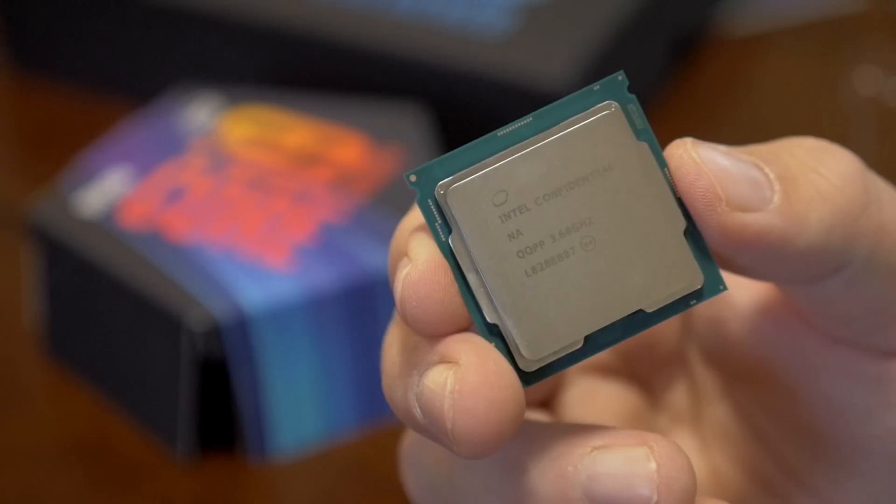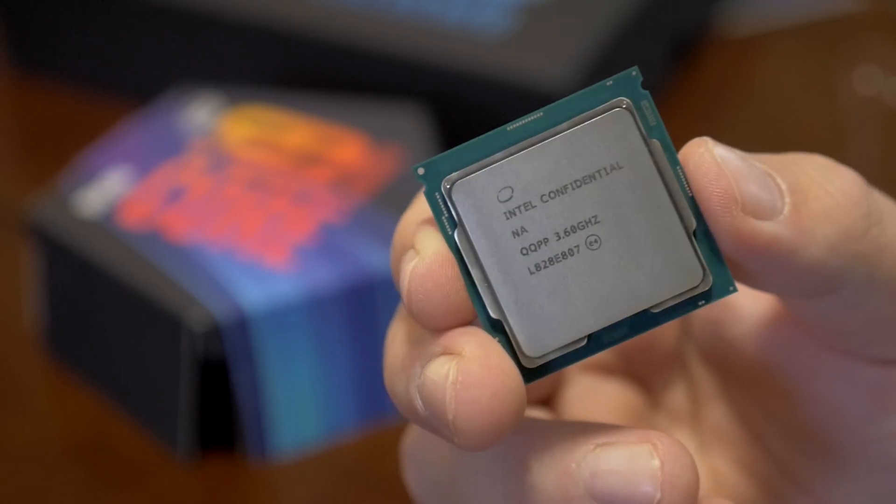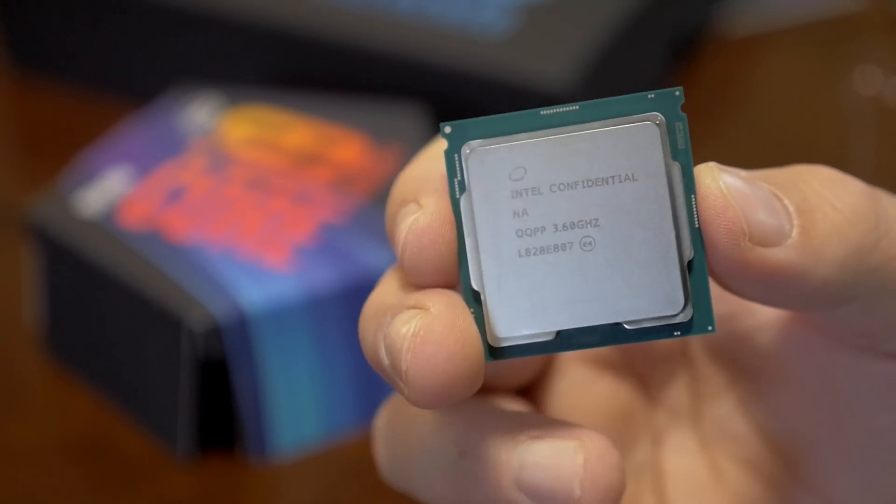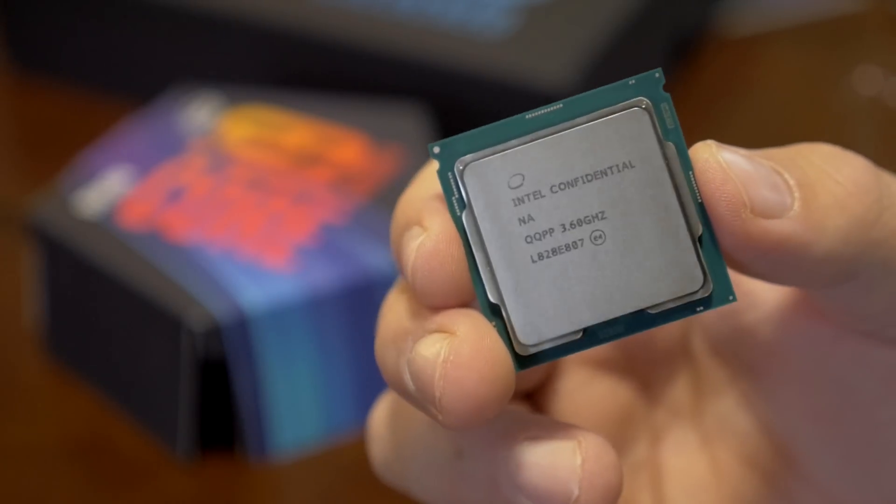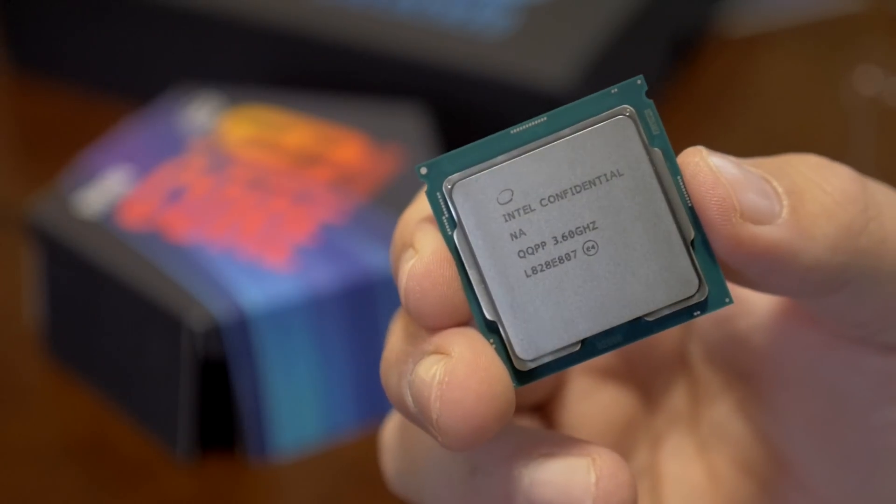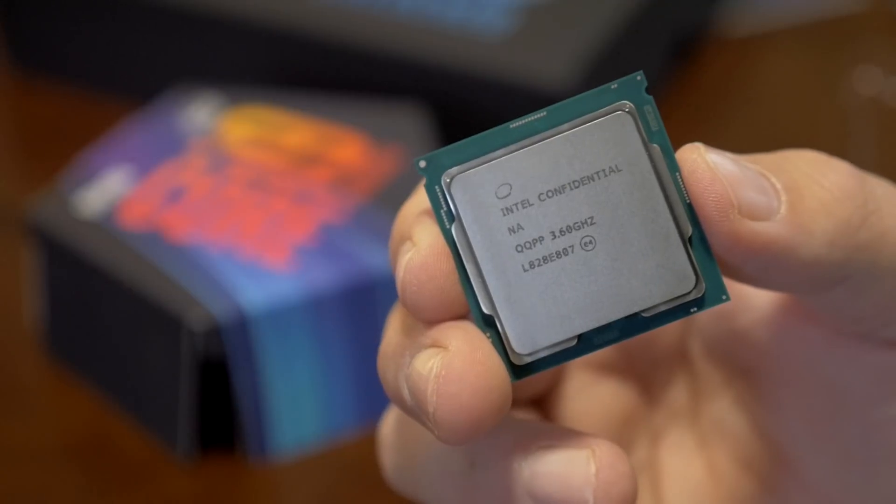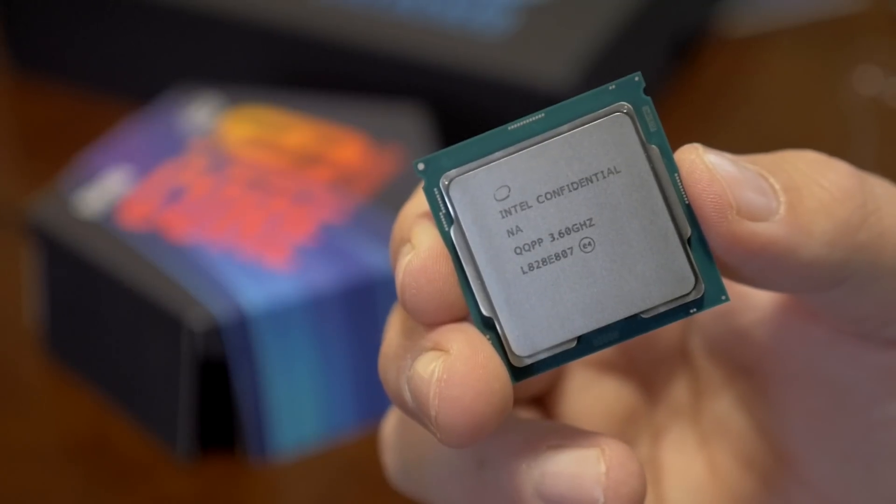Hey what's up guys, Joker here. Today I wanted to tell you about my absolute golden sample of an i9-9900K which Intel sent out to me the other day.